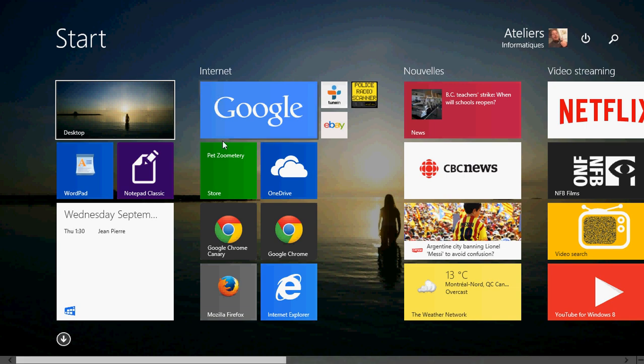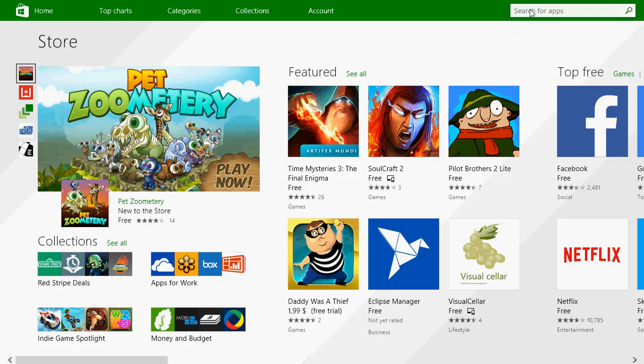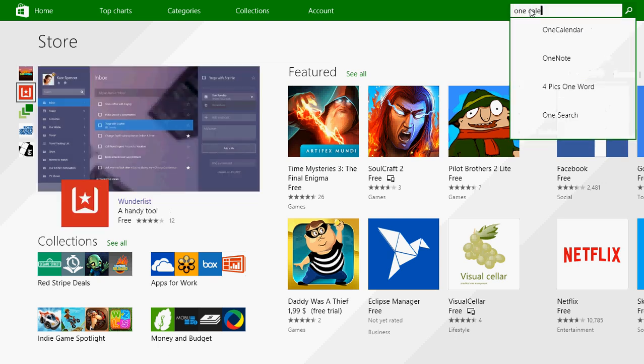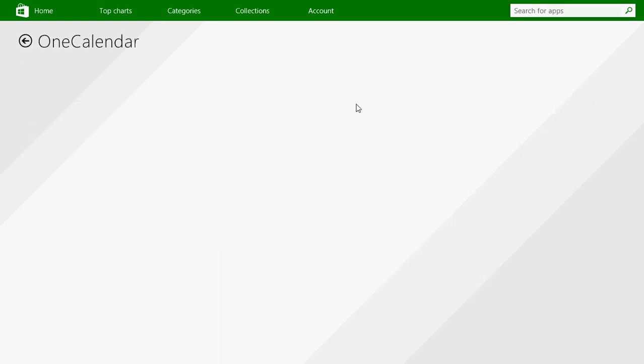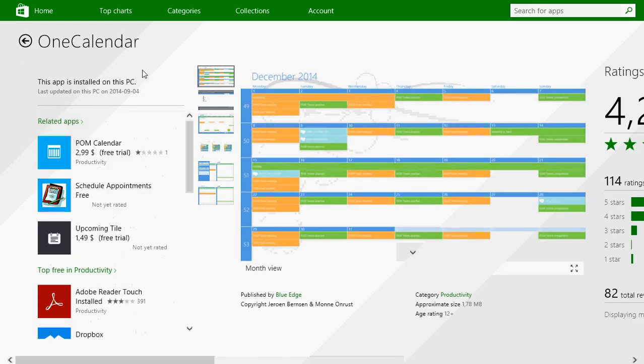So go to your Microsoft Store, and on the Search for Apps in the upper right corner, type One Calendar. Here you'll click One Calendar. It's a free app, and you can download it.